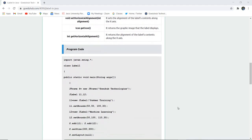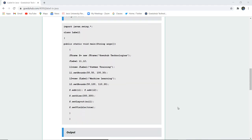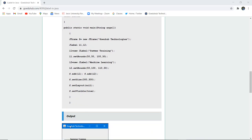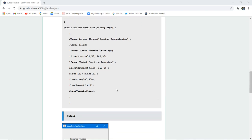Now here is a program code for the creation of label and the JFrame name is GoEduHub Technologies. You can see that the name of frame is GoEduHub Technologies and two labels are created: summer training and machine learning. These are read-only labels.